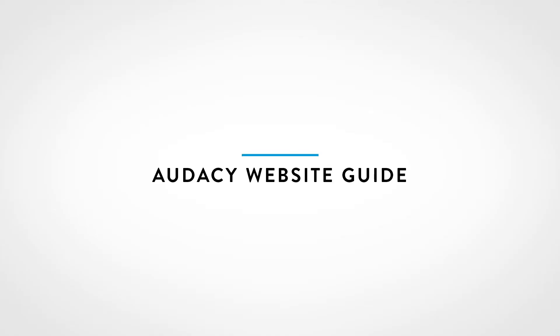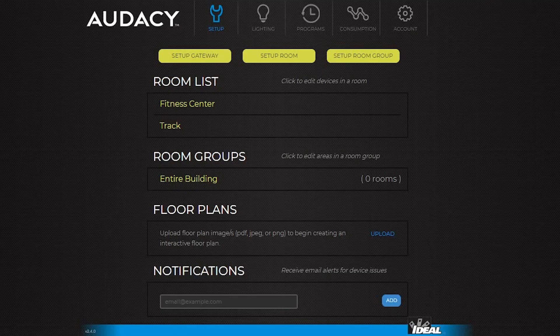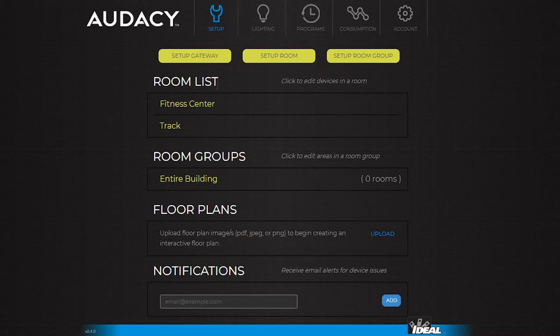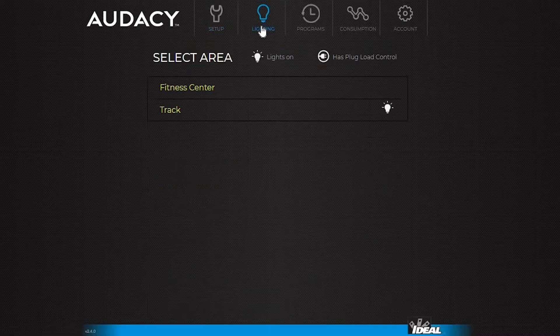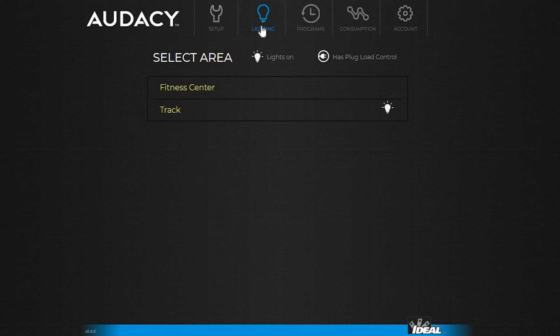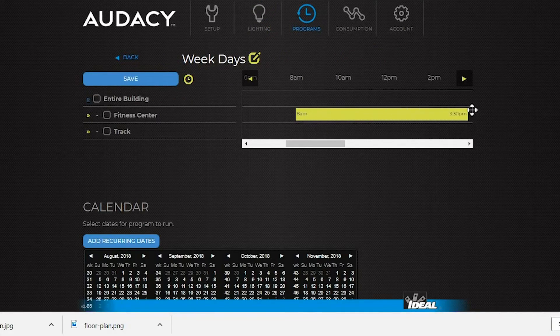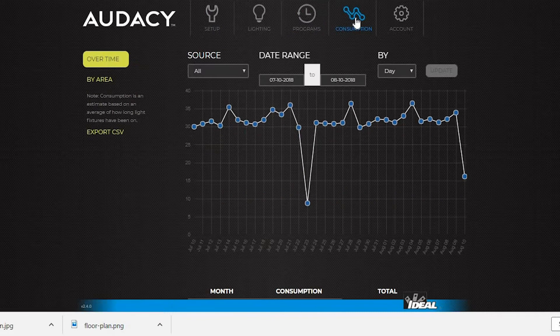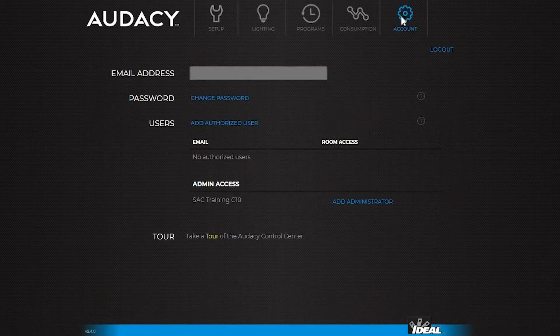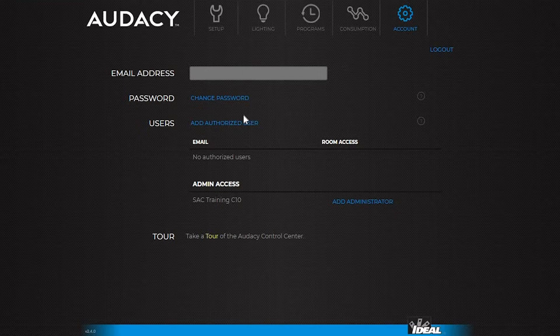The website is broken up in five tabs. The setup tab is for general configuration and system setup. Lighting handles the majority of the system control. The programs tab offers programming and scheduling. Consumption shows the amount and types of power used and the account tab is where users are added and deleted.